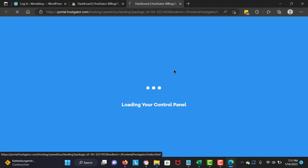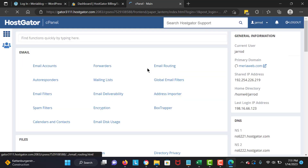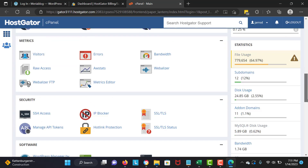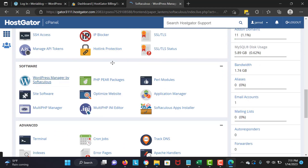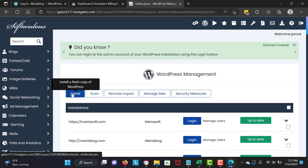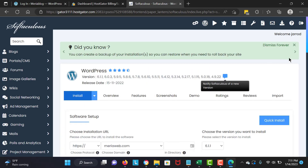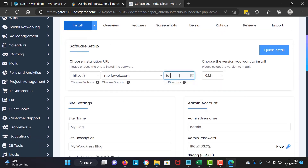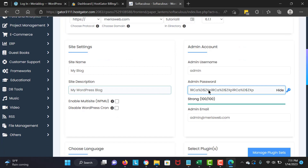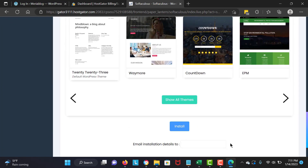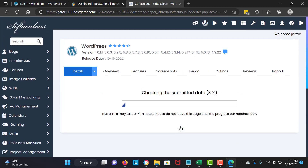Now we are at the hosting dashboard and we are going to install WordPress. The control panel is loading and I'm going to scroll down and install WordPress. I'll click on WordPress Manager by Softaculous, then click install. Here you select your primary domain where you want to install WordPress, keep the directory empty, and generate a very difficult password. Then I'll hit install and wait until it's loaded.